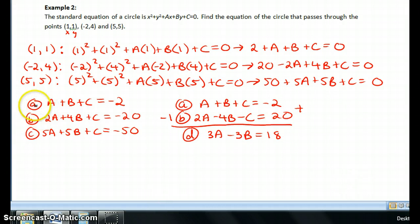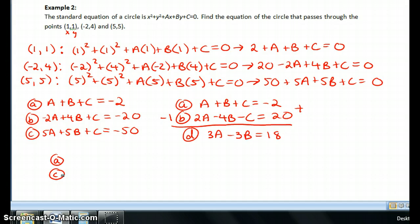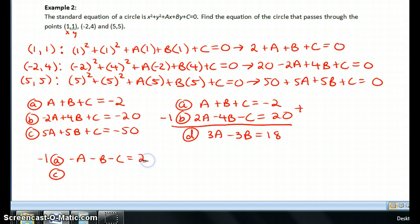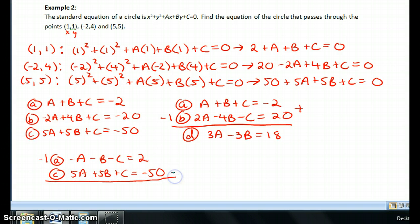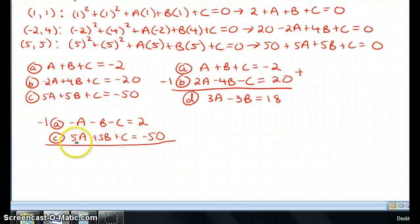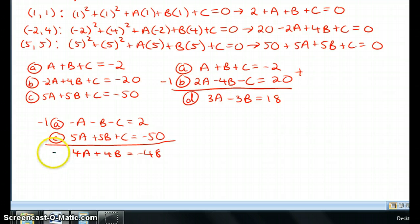Next I need another equation with only a and b. I'll use equations a and c. I'll multiply equation a by −1 to get −a − b − c = 2, then leave equation c as 5a + 5b + c = −50. Adding them together, the c's cancel and I get equation e: 4a + 4b = −48.